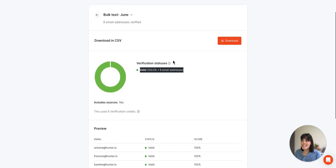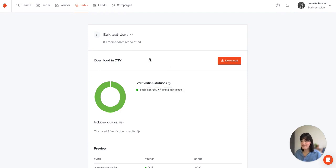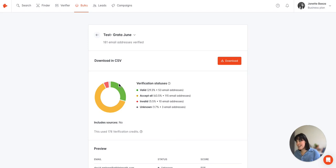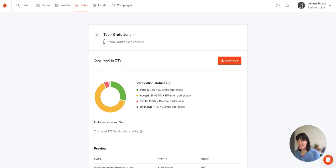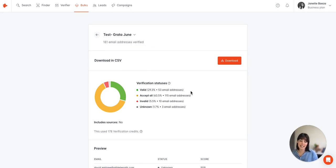Now typically you'll see different statuses in a file, so what does that look like? I have an example for you here. Here's an example of a larger file. You can see 181 emails were verified and we have several different verification statuses returned.